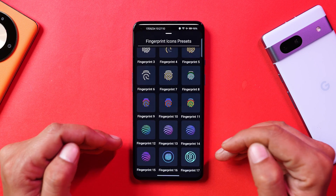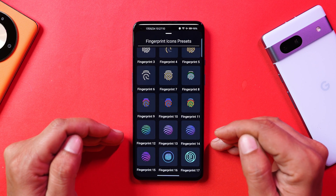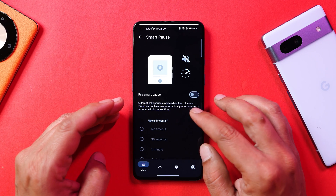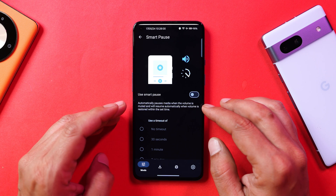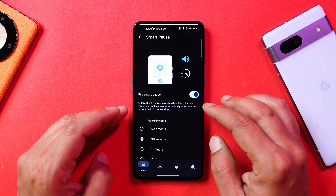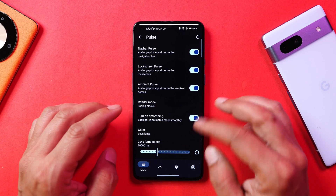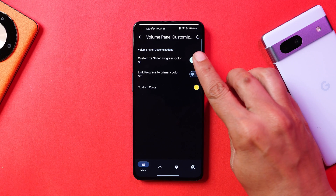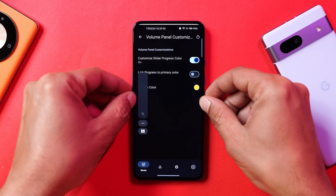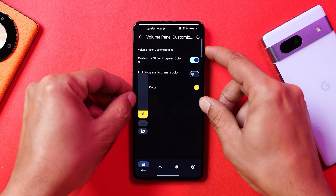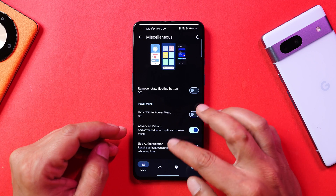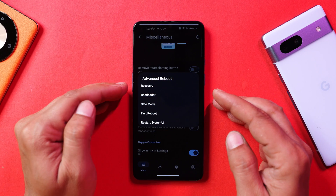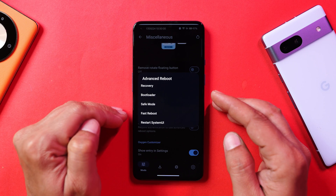For fingerprint presets, there are 17 presets available and you can also use custom images for the fingerprint icon. Under sounds, there's a smart pause option that automatically pauses media when volume is muted and resumes when volume is restored. You can enable a pulse equalizer that appears at the bottom when music is playing, and set a custom color for the volume slider — I've set yellow. Under miscellaneous, there's an advanced reboot option that lets you long-press the power key to boot into recovery, bootloader, safe mode, or restart system UI.